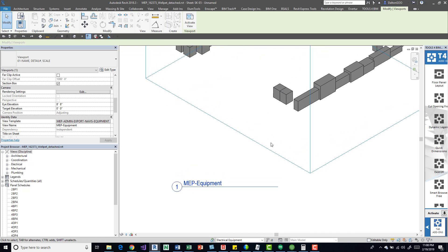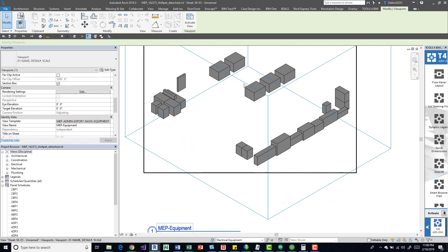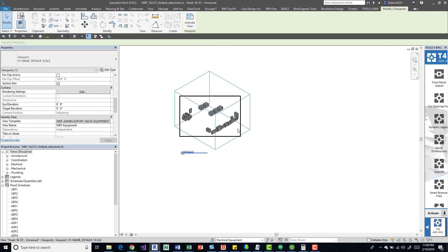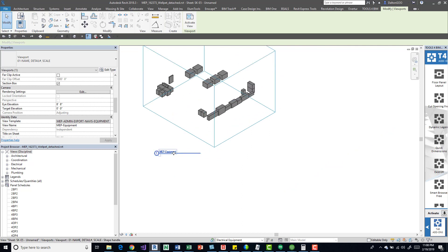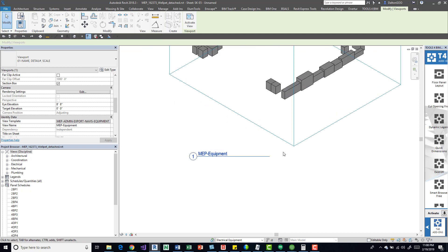Right now I just have a generic section view brought over on a blank sheet view and placed on there. Now I have a little viewport I can mess around with.